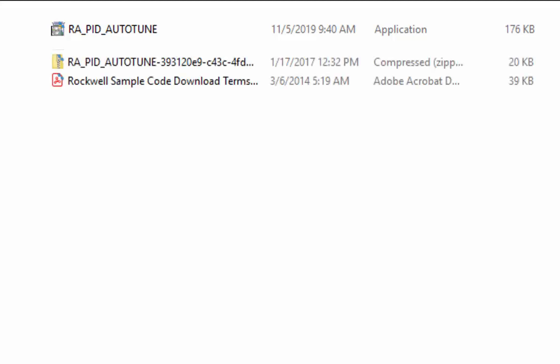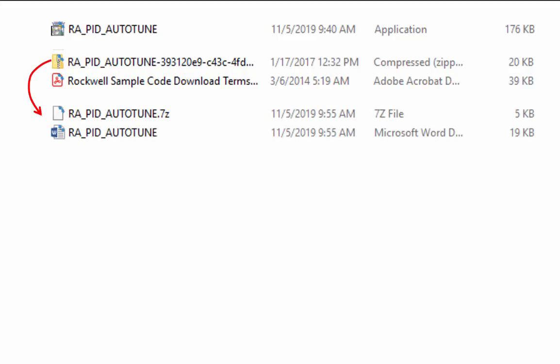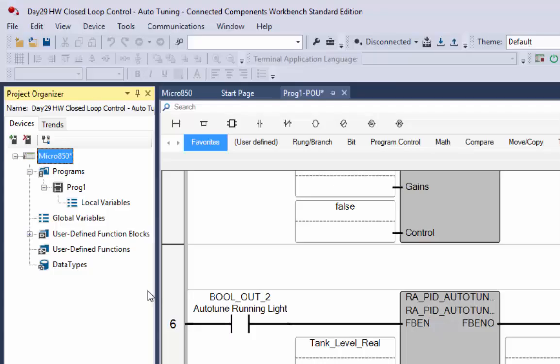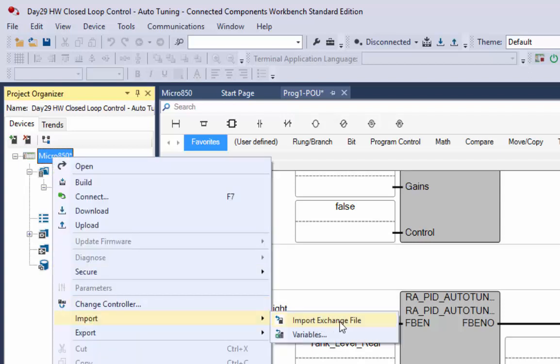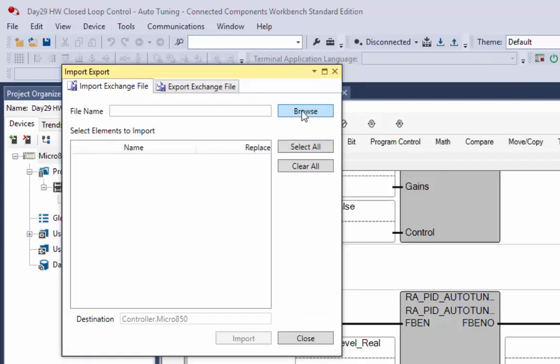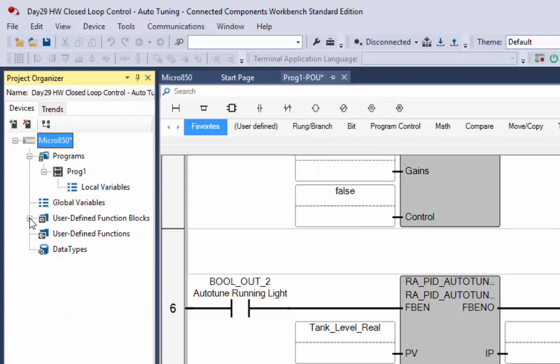If you double-click and run the application, you'll see that all it does is extract two files — one is a zip file and one is the terms and conditions of use as a PDF. You'll then have to extract the zip file and you'll get two files: one is the RAPID auto-tune .7z file, which is the user-defined function block, and the other is a Word document with information on it. You can then import that user-defined function block into Connected Components Workbench by right-clicking on your Micro 850, selecting Import, and importing an exchange file. Once it's imported, you'll see it show up under user-defined function blocks.